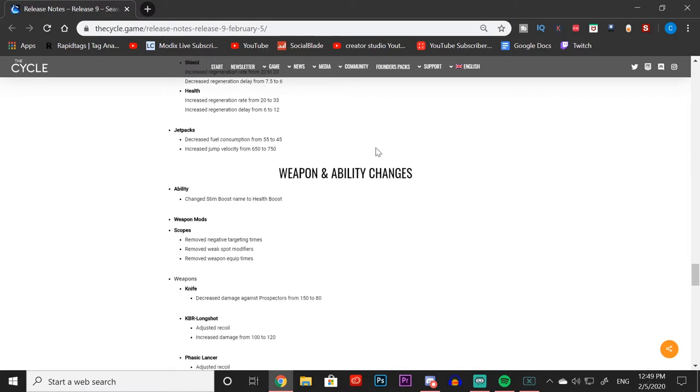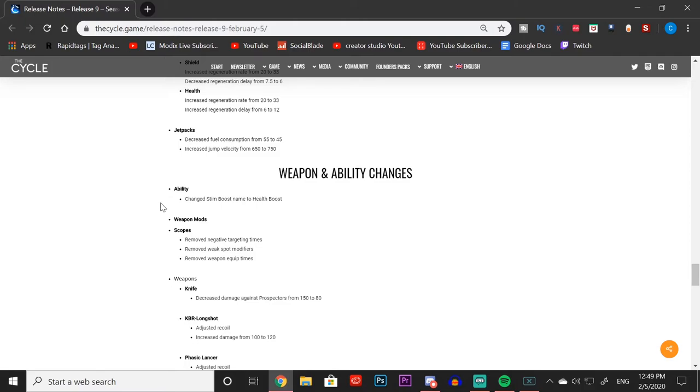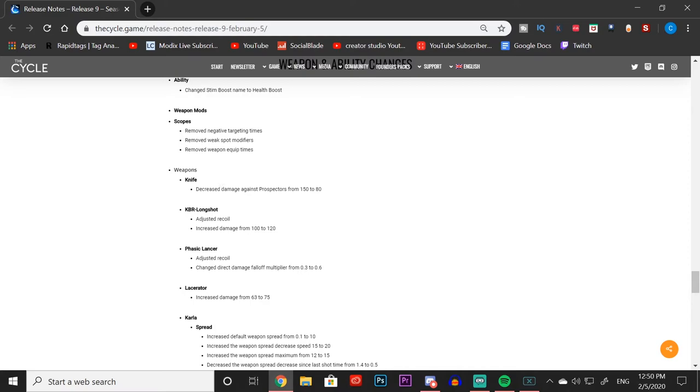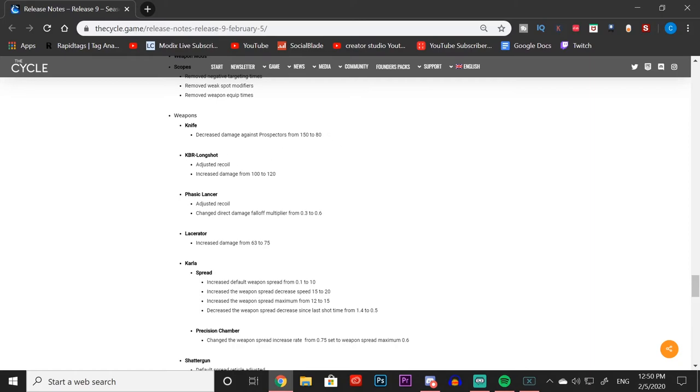That is it for the kit changes. Now we're moving on to the weapon and ability changes. These are basically all the small details that went into it. I'm not going to go over every single weapon, just the OP weapons and the most important ones like I did with the miscellaneous ones. Right away we can see they just changed the name of Stem Boost to Health Boost, which helps clarify. With weapon mods, the scopes: they removed negative targeting times, removed weak spot modifiers, and removed weapon equip times. One huge detail: the knife was decreased damage against prospectors from 150 to 80, so you're dealing even less damage to prospectors now.